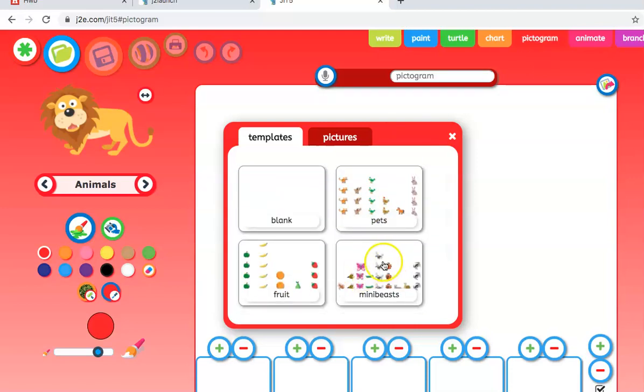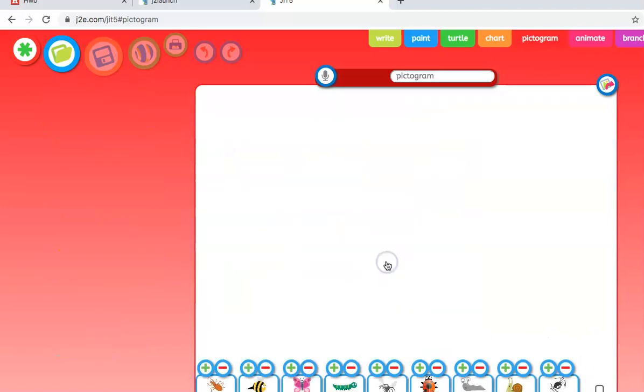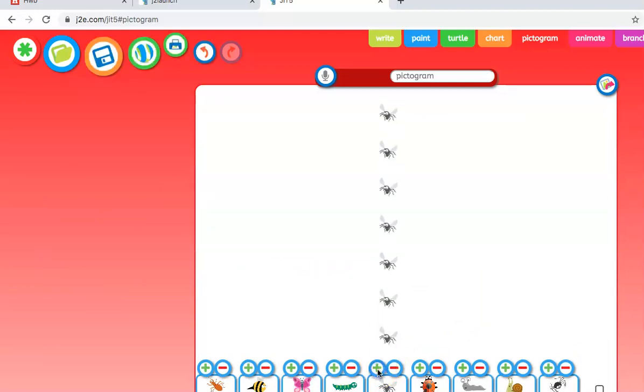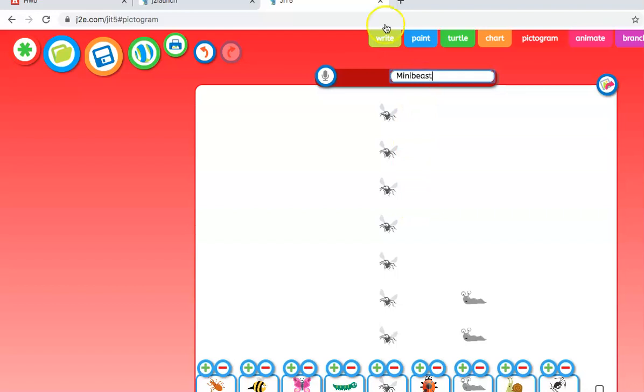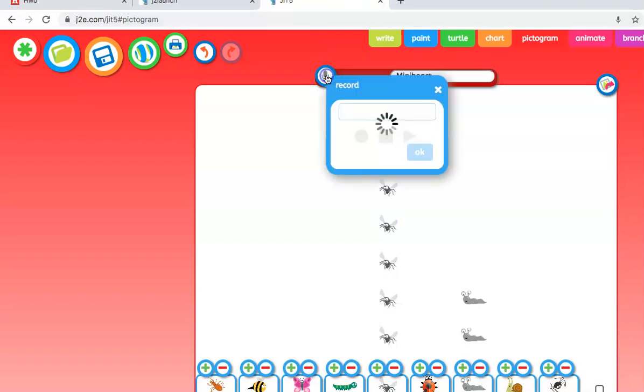Very similar sort of setup to what you're used to. We can select one of the default templates. Let's go for minibeast, so we do the minibeast hunt in the garden with our children. You just simply click on how many of each you see, maybe a couple of slugs. Give it a title up here, minibeast, and again we can record it if needs be as well.